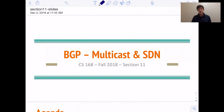Hi everyone, my name is Alex. I'm one of the CS168 TAs. This video is meant to make up the discussion that we missed a couple weeks ago in section 11 on multicast and software-defined networking. I'm going to start by going through the slides that we have for the discussion and then I'll go through the problems.